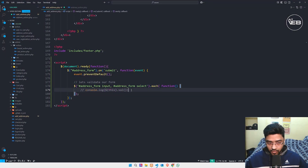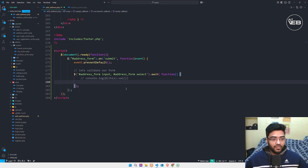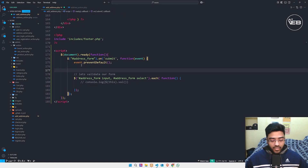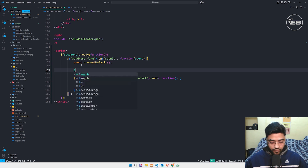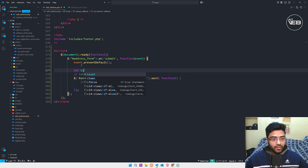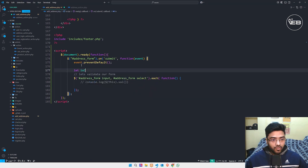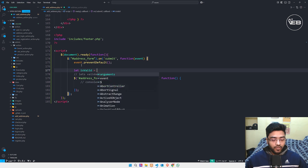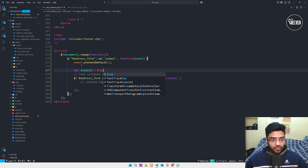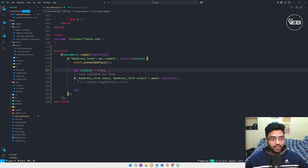Now I take a variable — let isValid = true. Then I take the value from the object using this.value, apply a trim function, and if it equals blank — meaning empty — I write this condition for not accepting blank values.